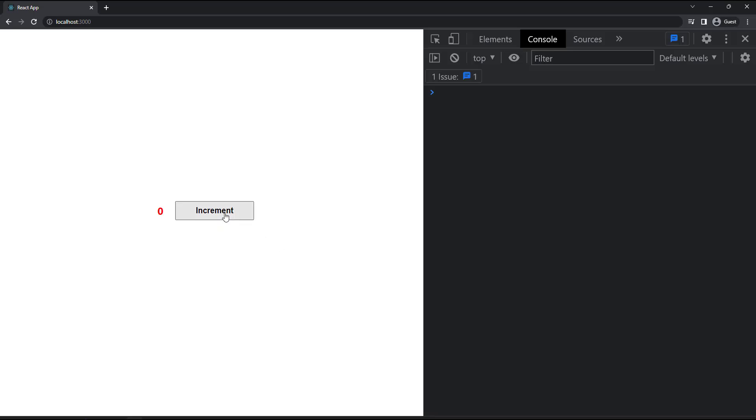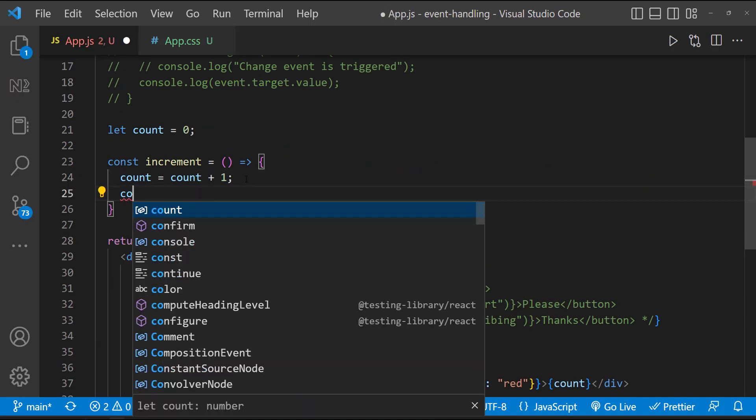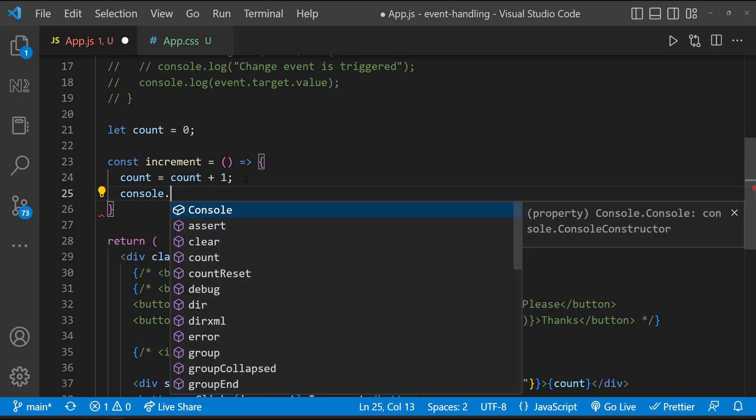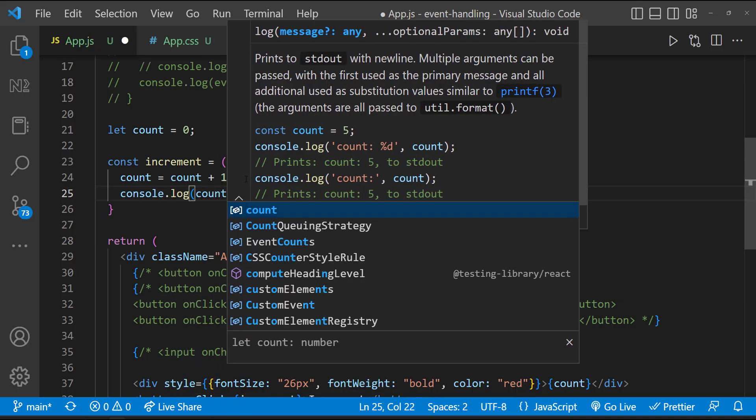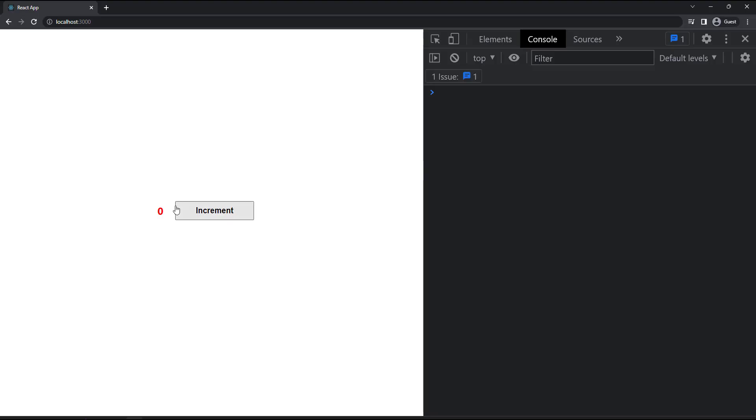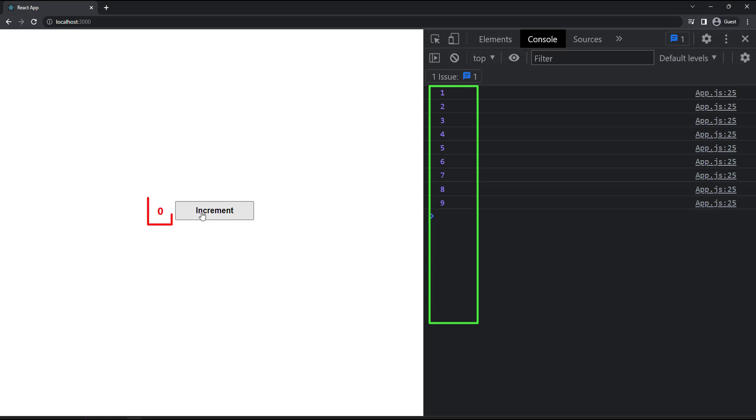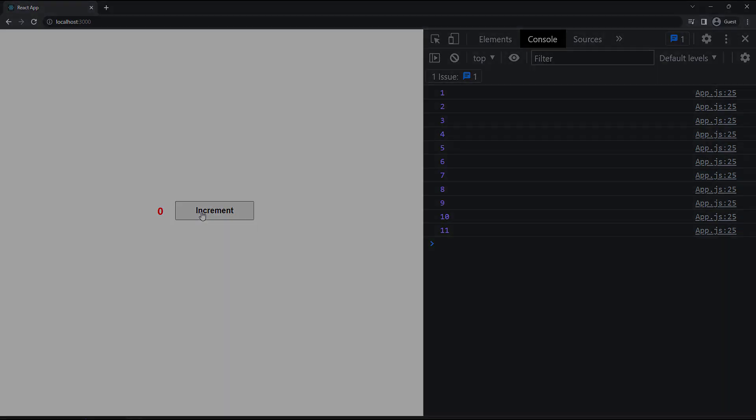But this is not working. Let me put a console log inside the function and see whether the count is actually increasing. We can see the count is getting increased, but it is not reflecting in the UI. Any idea why it is behaving like that? There comes the concept of states in React, and that is what I am going to explain in my next video.